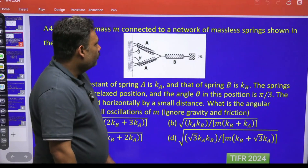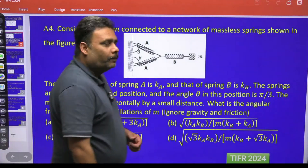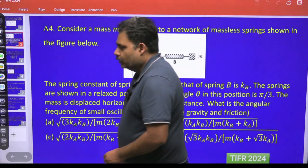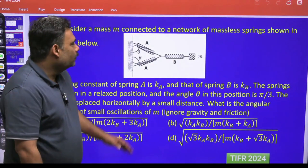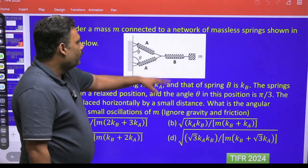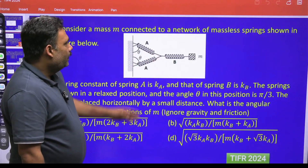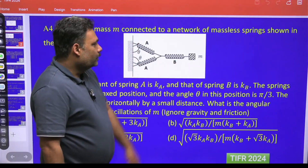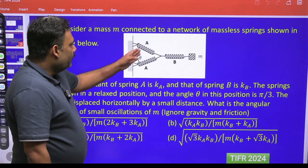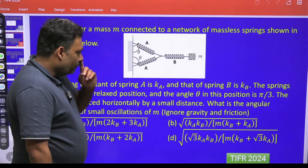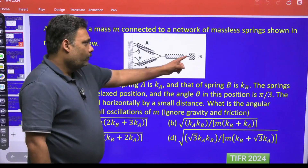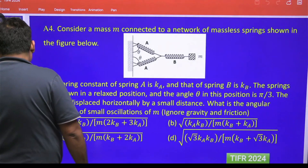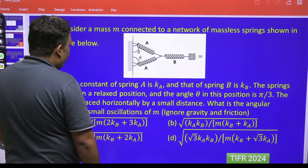Let's solve question number A4 from TIFR 2024. There is a configuration of three springs named A and B. Spring A has spring constant kₐ and spring B has spring constant kᵦ. Spring A makes angle theta with the vertical, which is π/3. We need to find the angular frequency of mass m for small oscillations.